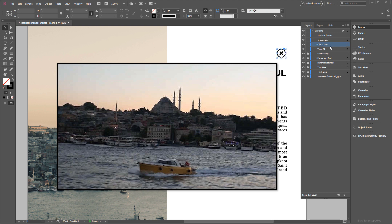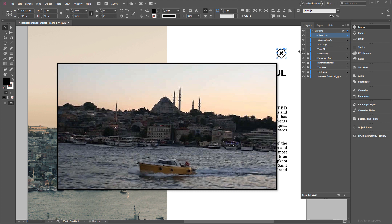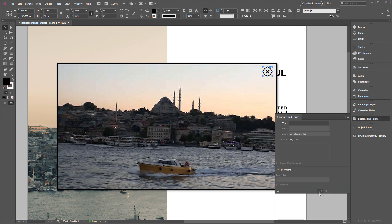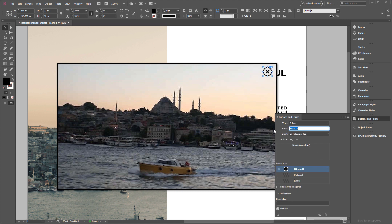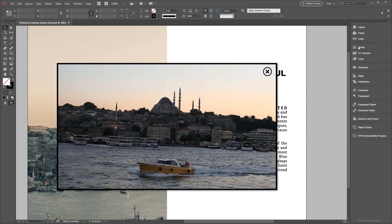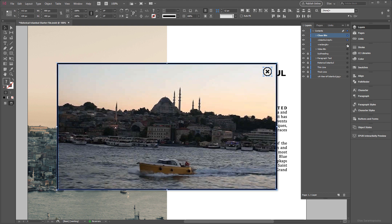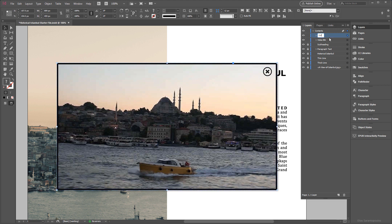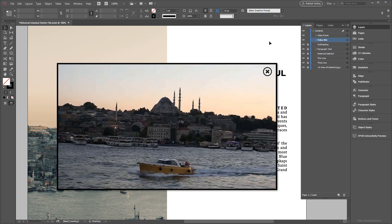I've also provided a Close icon — I'll click and drag it up on the layer stack and bring it inside the video group, because when the user taps it the video frame closes. We need to convert this icon into a button as well, so click on Buttons and Forms, click Convert to Button, and name it 'Close BTN'. Now we need to group these three elements together — Shift-select them and press Ctrl+G (or Command+G on Mac) to create the video frame group. We now have the video frame group and the video button ready.